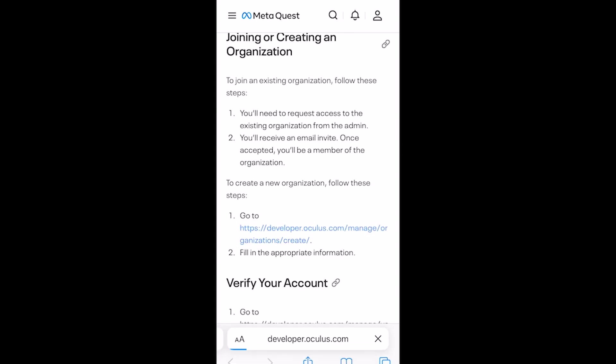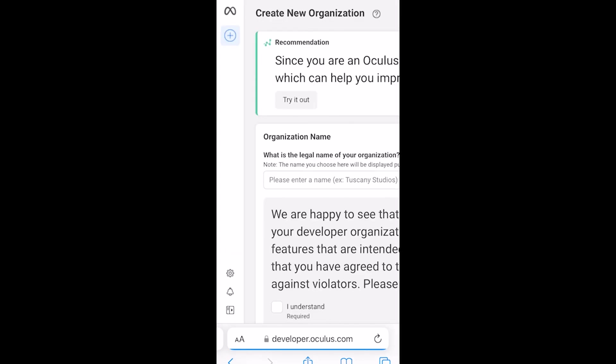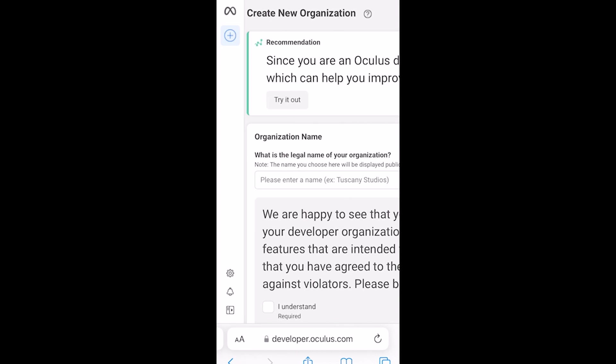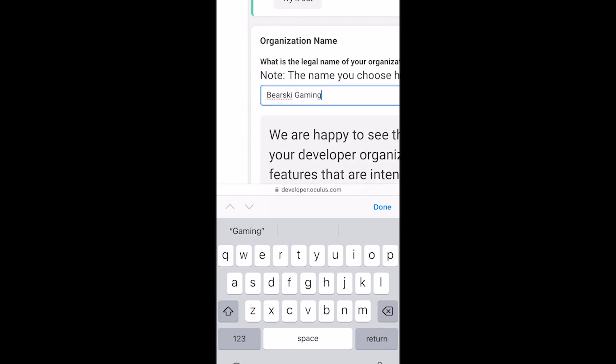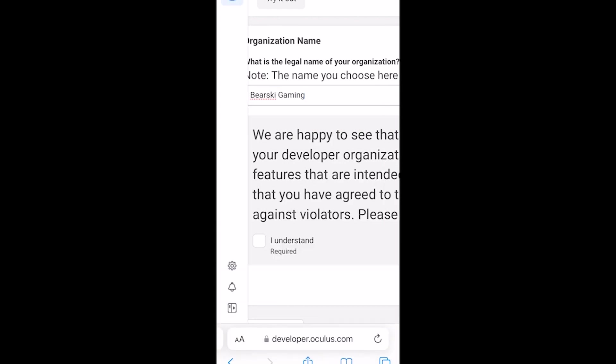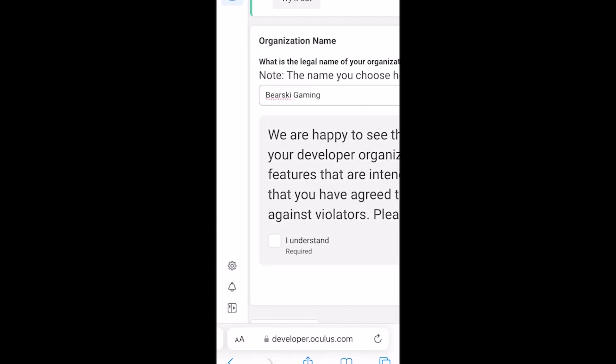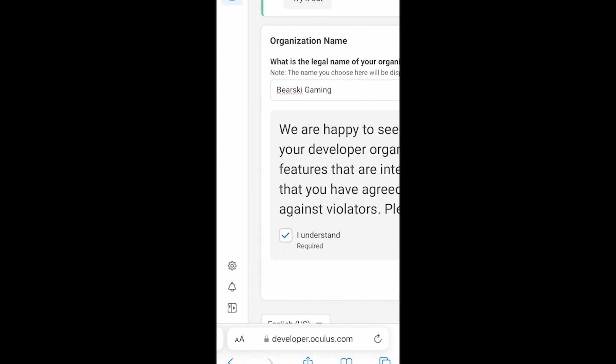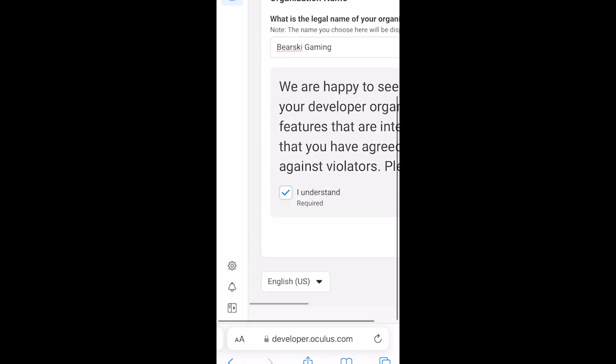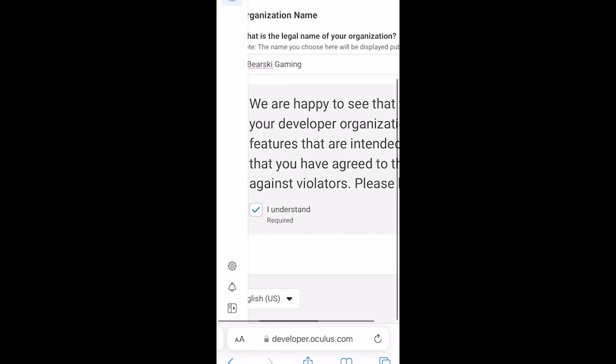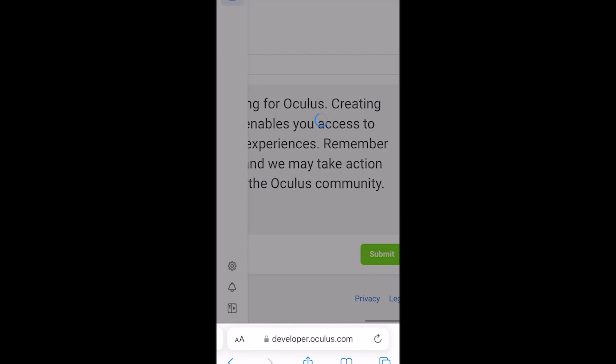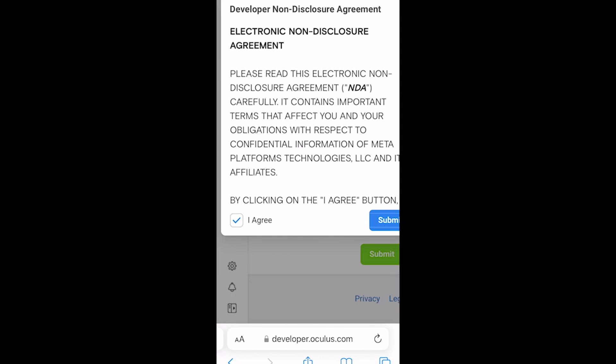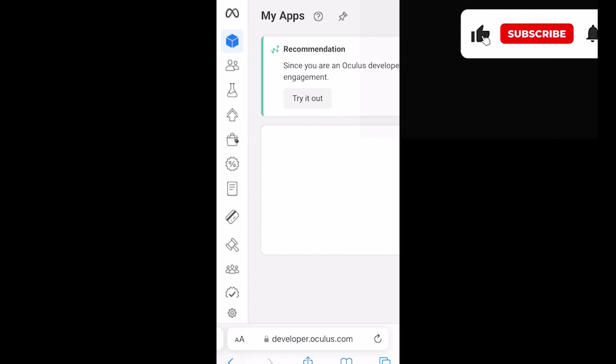First step is to click on create an organization or company. This can be whatever name you want. In my case, I will be naming mine Berski Gaming. Once you have entered, click the I understand checkbox. Scroll to the right and click submit, and then sign the non-disclosure agreement and click I agree.